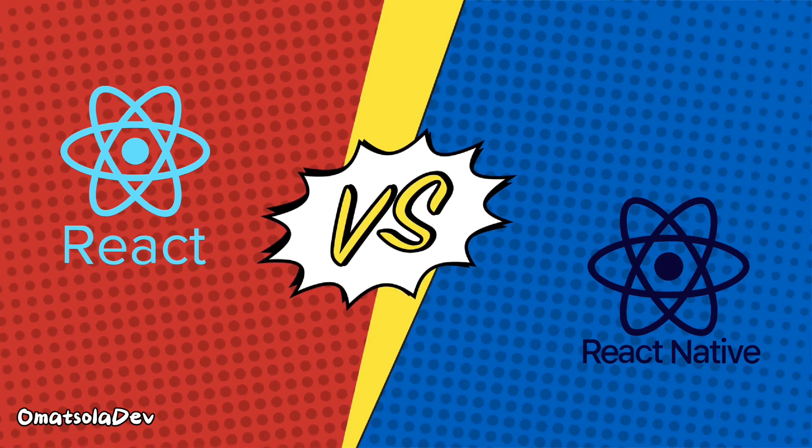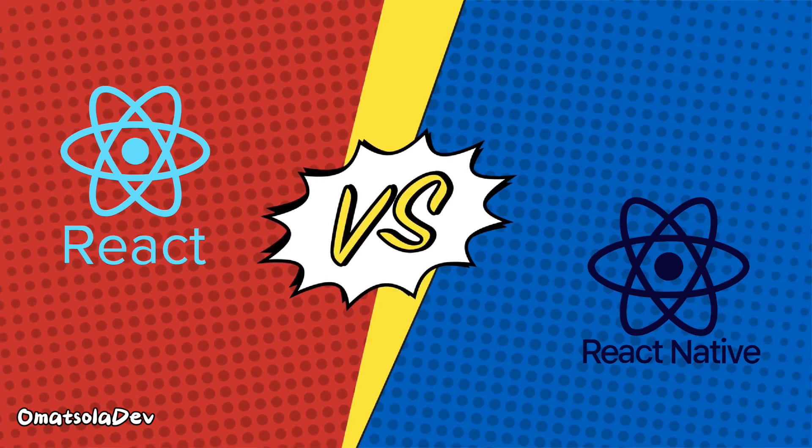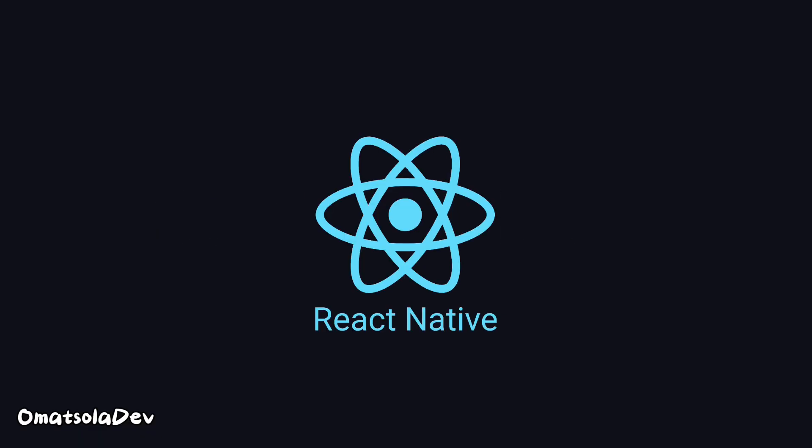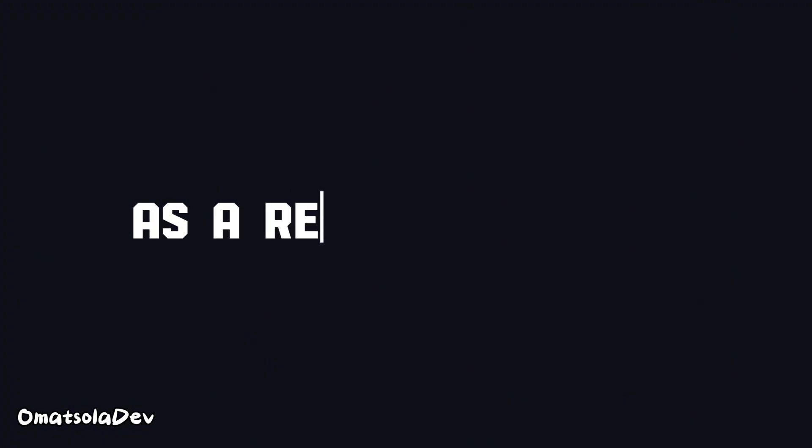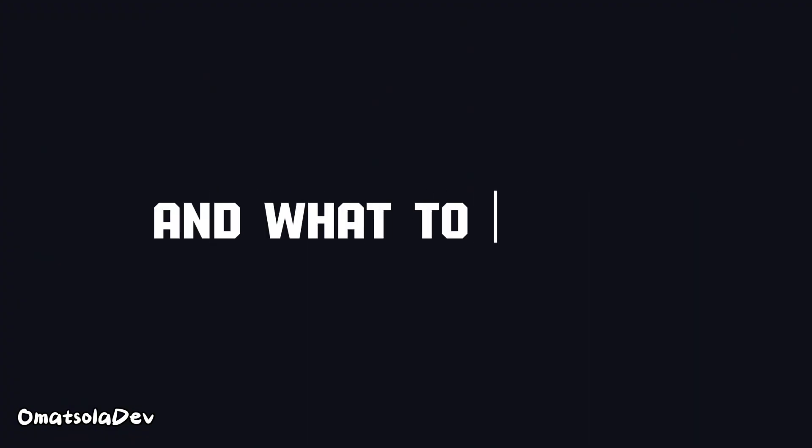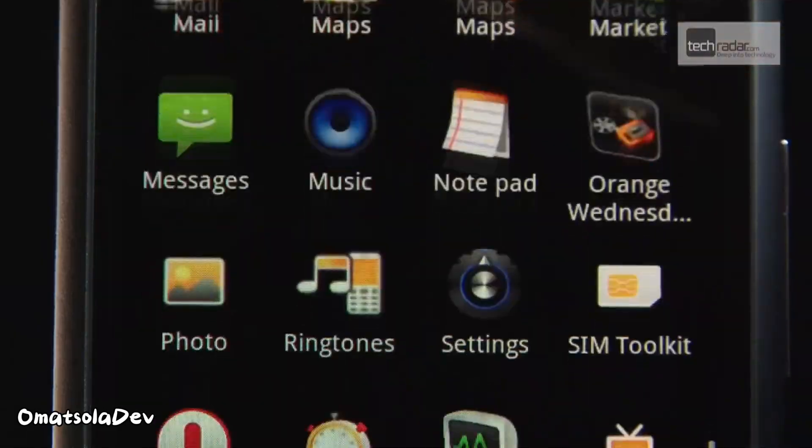In this video, we'll explore the differences between React and React Native and help you understand how to start using React Native as a React developer. We'll let you know the challenges you would face and what to expect while moving from the web to the world of mobile apps.